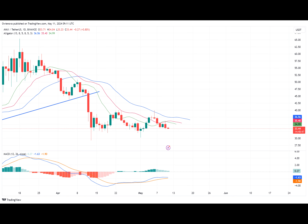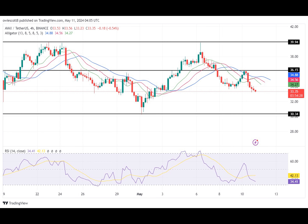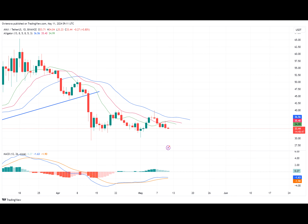Conclusively, from the previous downward movement, AVAX has formed two resistance levels at $39.94 and $36.15, and a support level at $30.34. Currently, AVAX is moving toward the support level, and if it breaks below this level, the price might drop even further to create a new low. On the contrary, if the price fails to break below this support, it will reverse and start an upward movement toward the previous resistance level of $36.15. Should AVAX manage to break above that resistance, the price might move further to test the $39.94 resistance level.